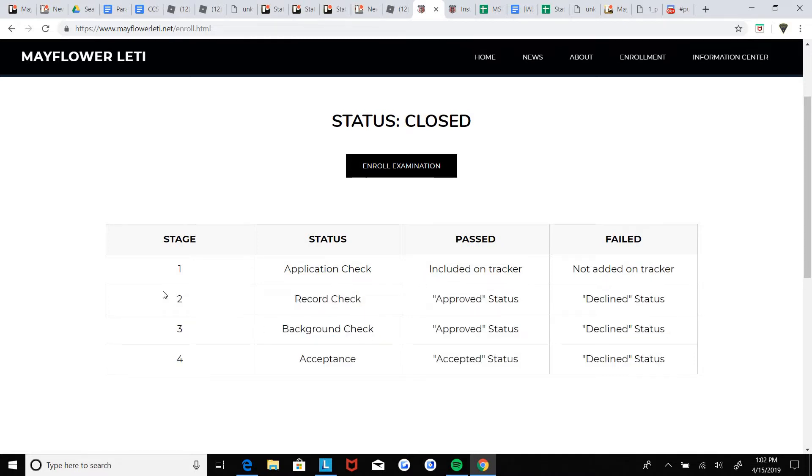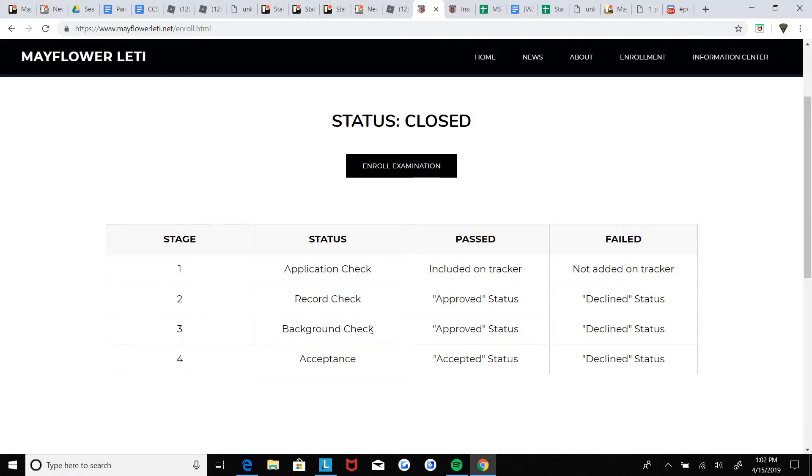Second, they're gonna check your criminal records in New Haven County. That is pretty simple.